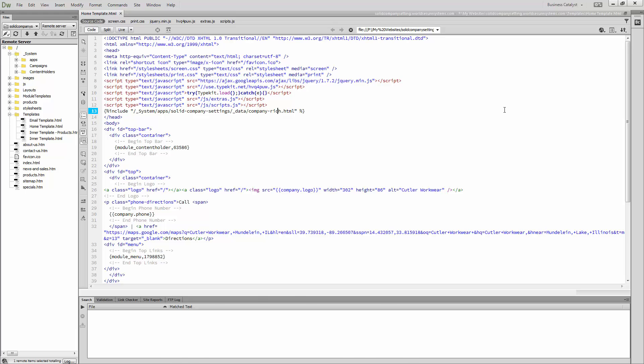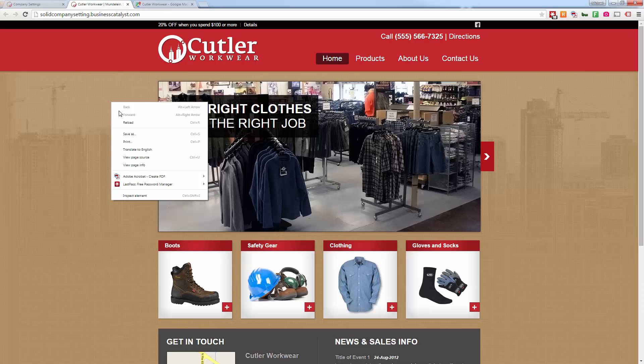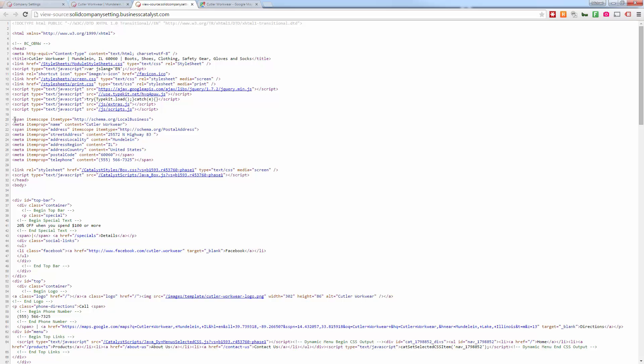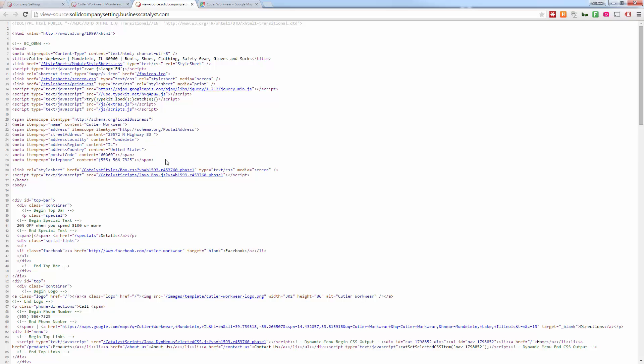So if we go and inspect the page source of this, you will see that we have our address and our company information nicely marked up here in the header of the document so that Google and other search engines can understand the information about this business.